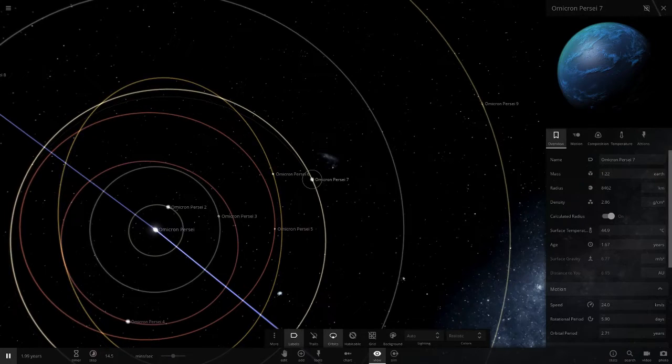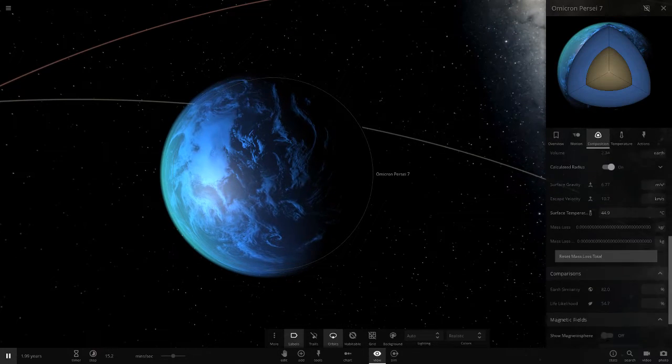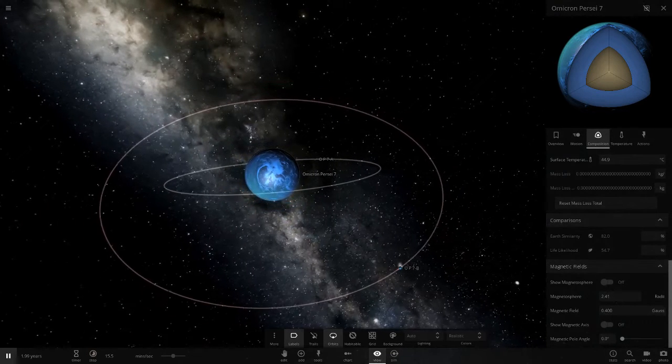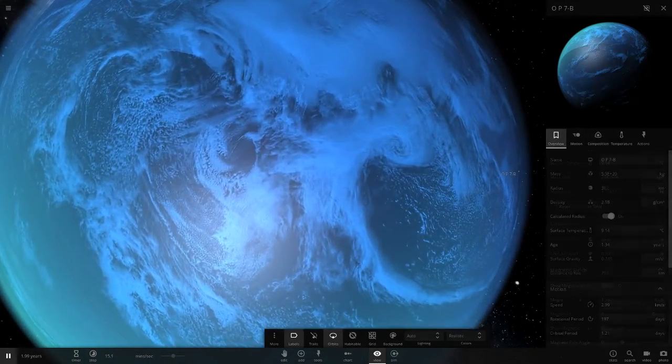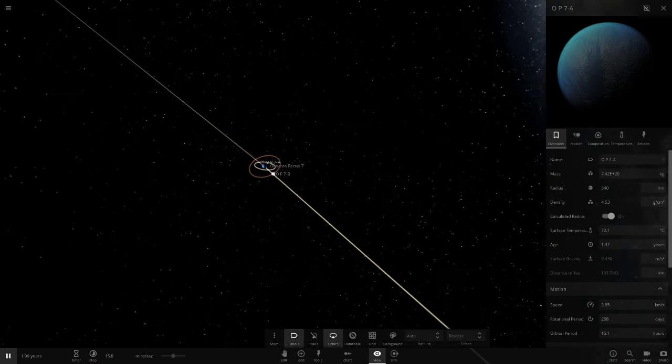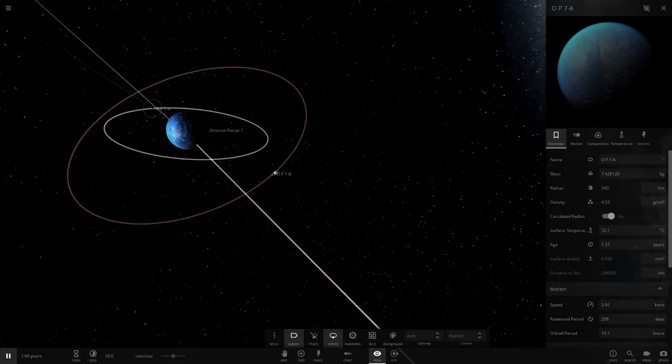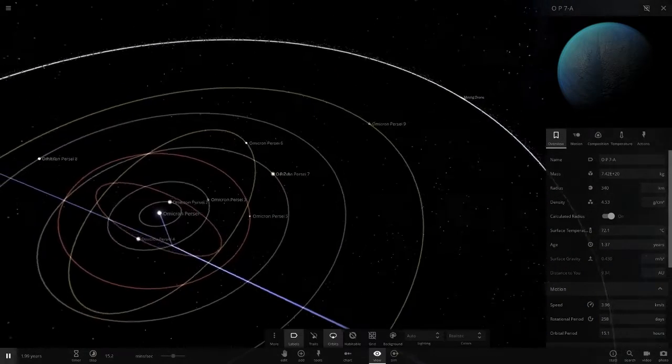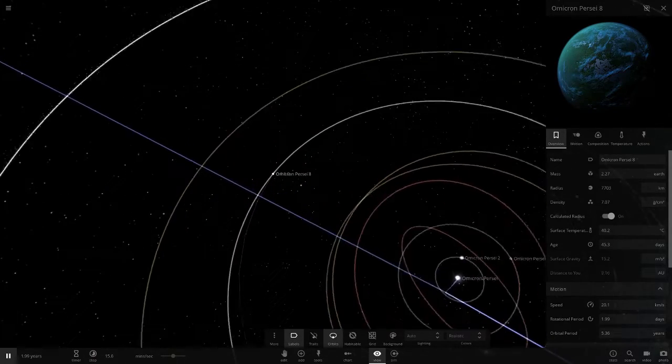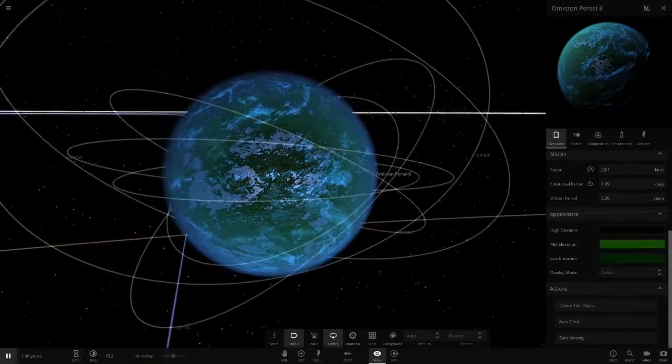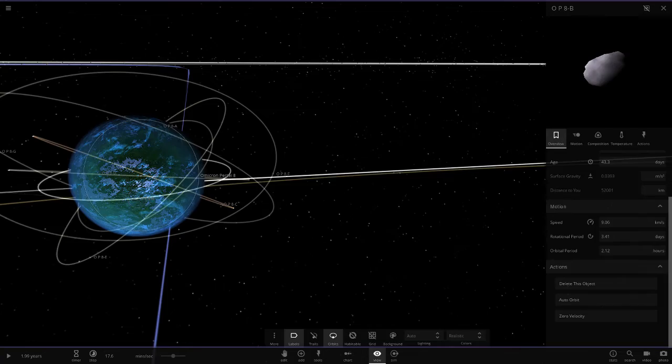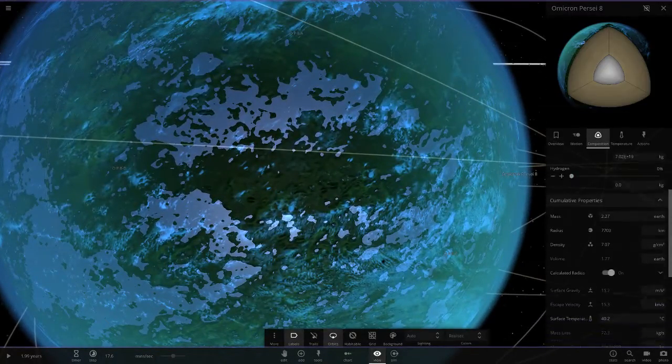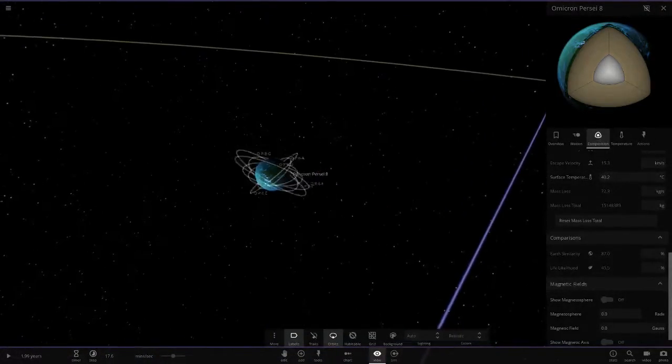Next up we've got number 7 at 44 degrees, still quite hot for a water world. It's got 54 life likelihood, 82 similarity, not bad. It's also got a moon that's smoking up - very low earth likelihood here, I'm guessing the object's just too small at 392 kilometers. Number 8 is a forest lookalike object with land, looking very nice indeed. It's got loads of things orbiting it - these are all minor asteroids. Any big object will get torn apart. 45.5 likelihood, 87 similarity.